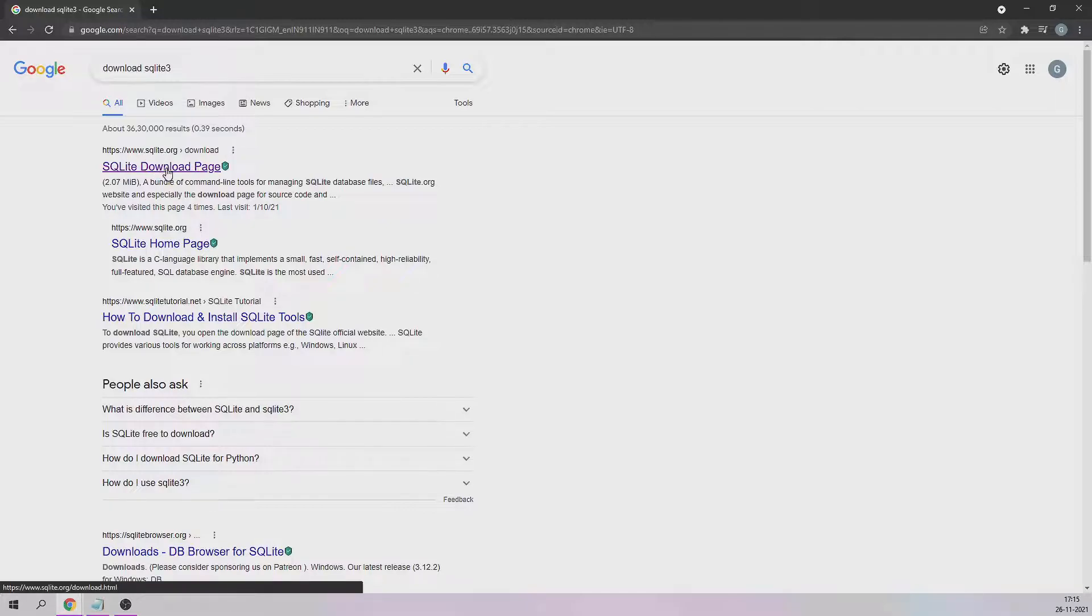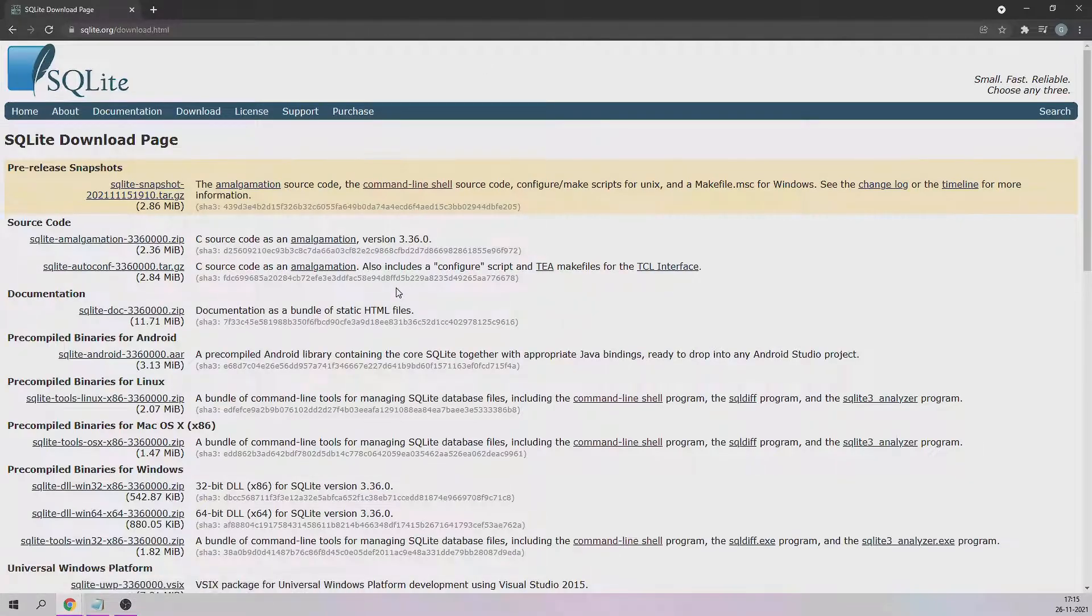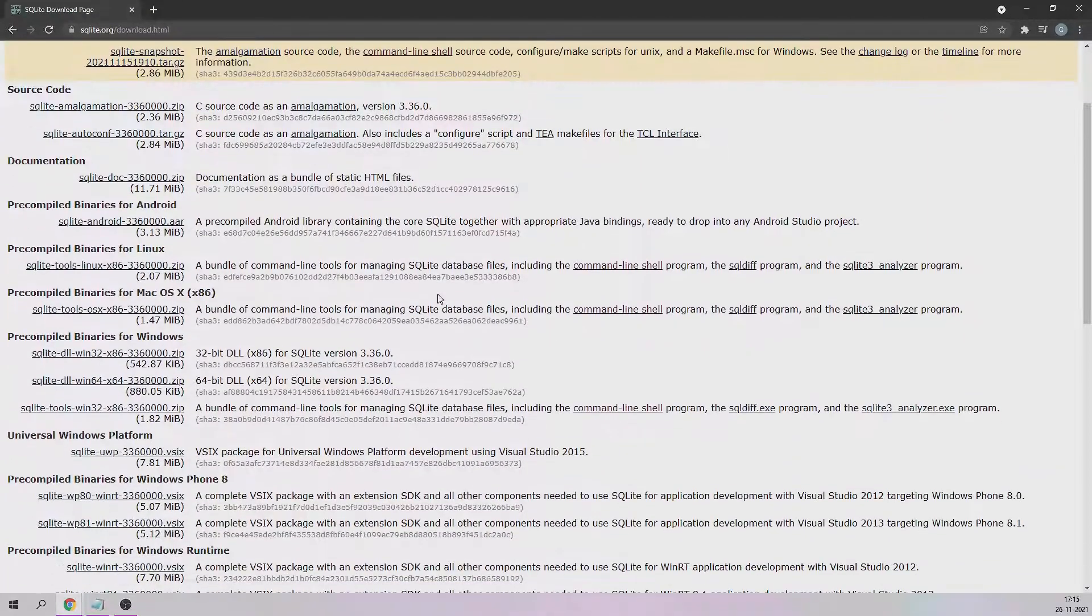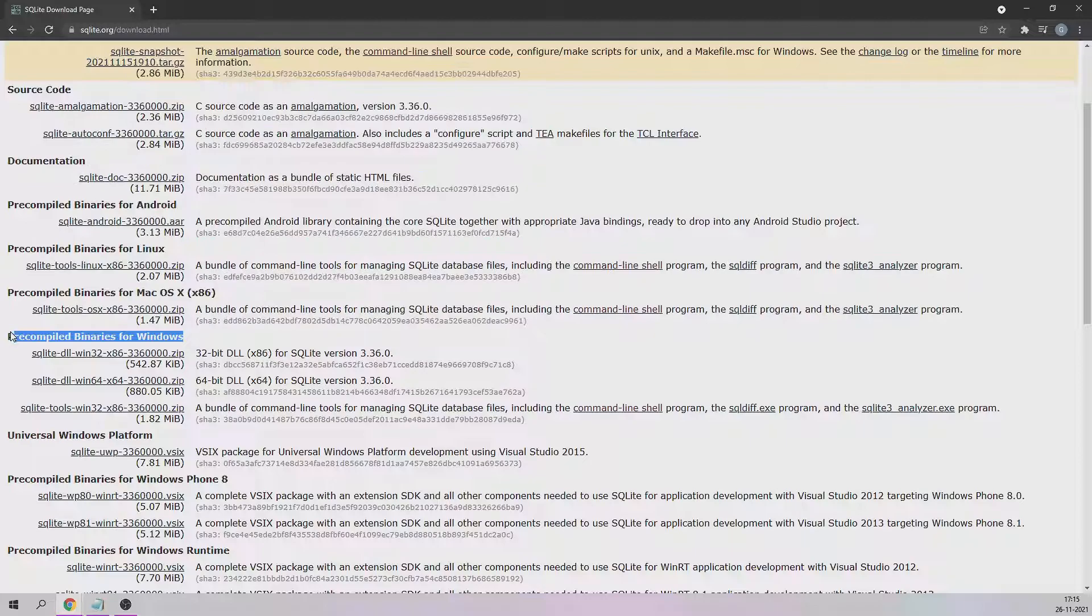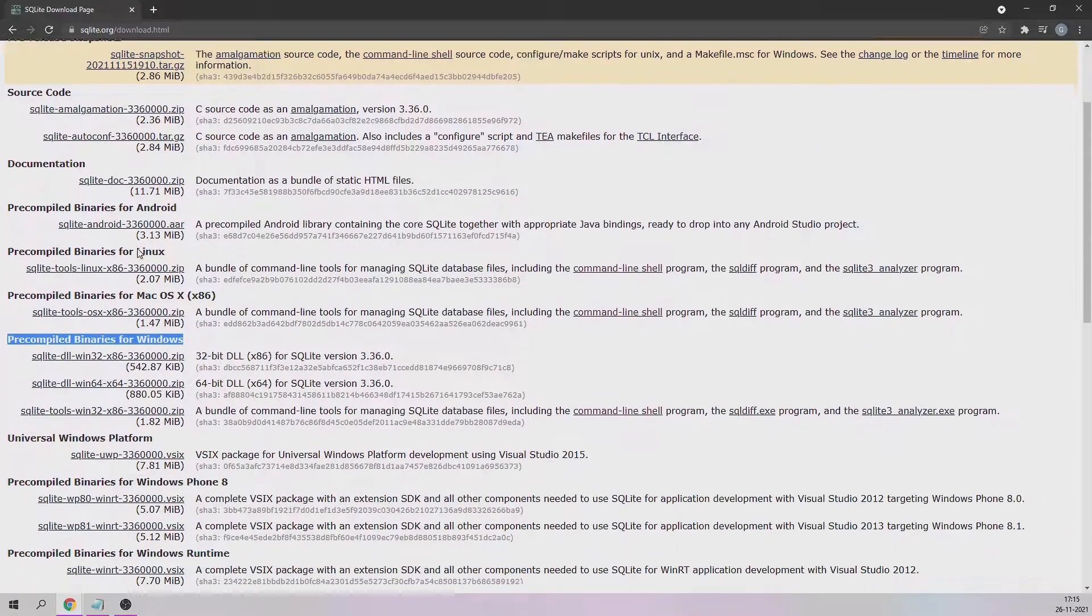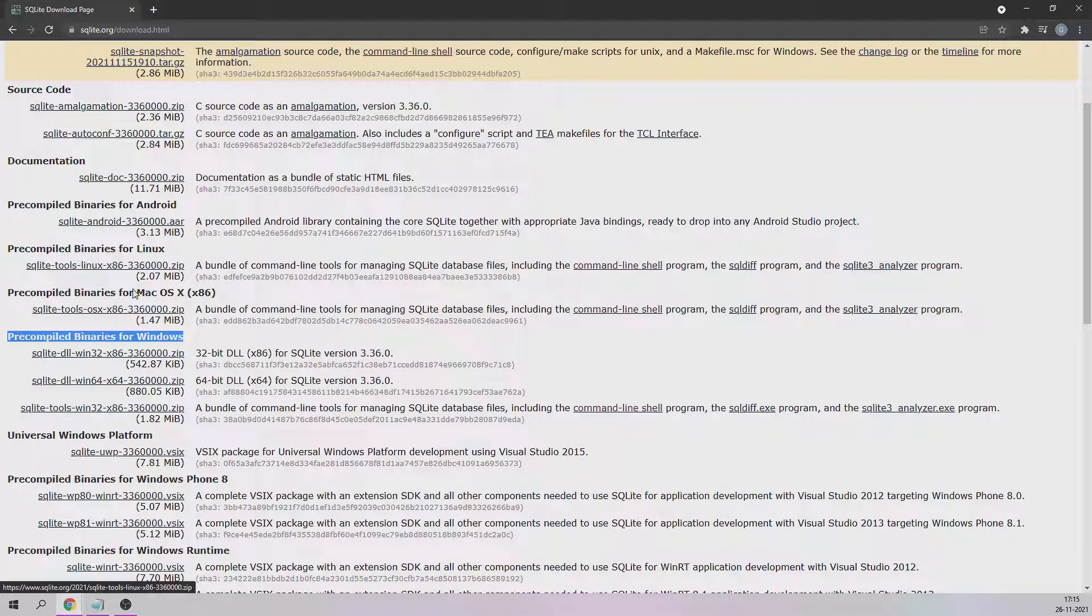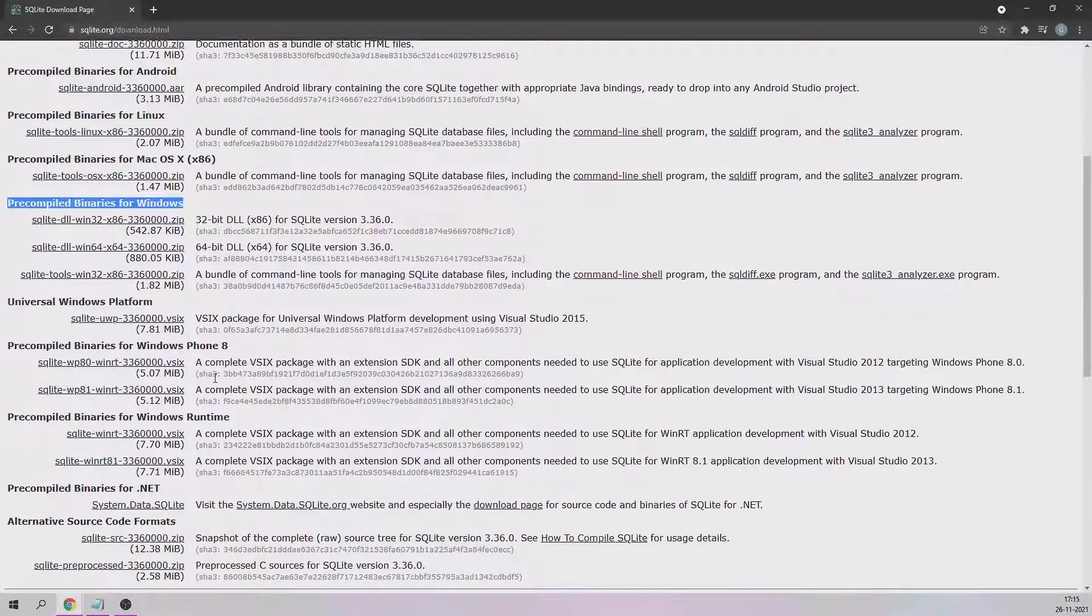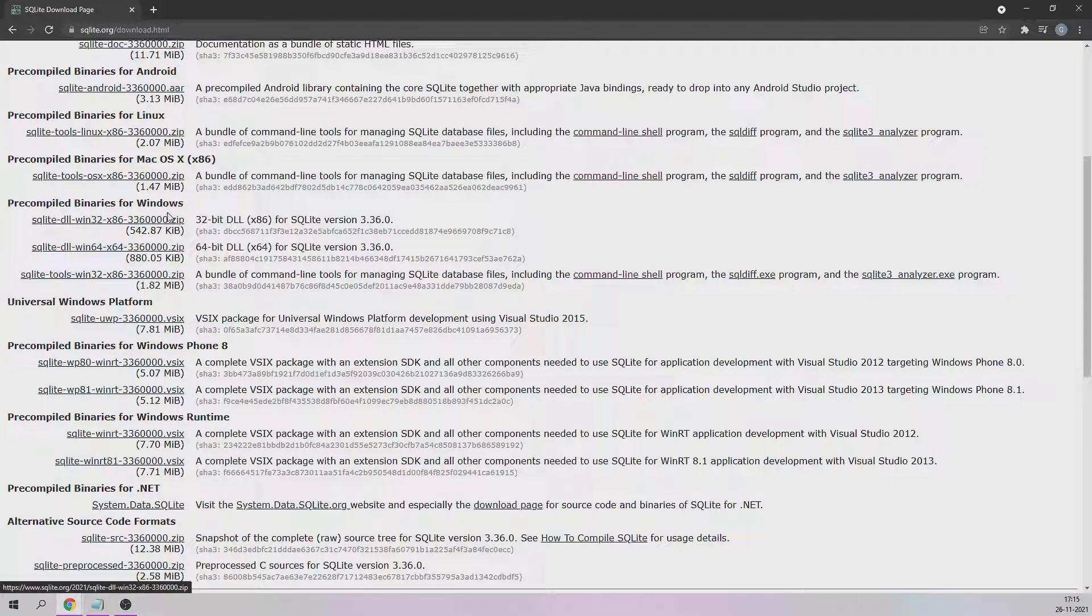That is sqlite.org, just click on that. You'll be navigated to that particular folder. I'm using a Windows operating system, so you'll have to go to pre-compiled binaries for Windows. Depending upon your operating system—Android, Linux, Mac OS—you'll have to go to that particular section.